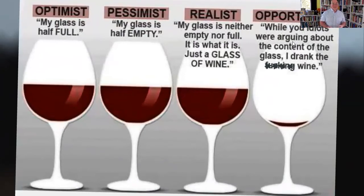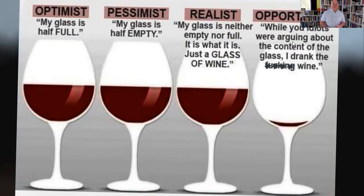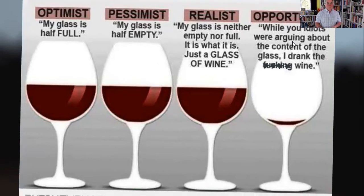Look at this glass here. Which is your starting point? How would you describe yourself in relation to how you would understand this glass — half full or half empty? Or are you going to be an opportunist, a pragmatist even, and drink the wine and don't give a damn about what the results are?